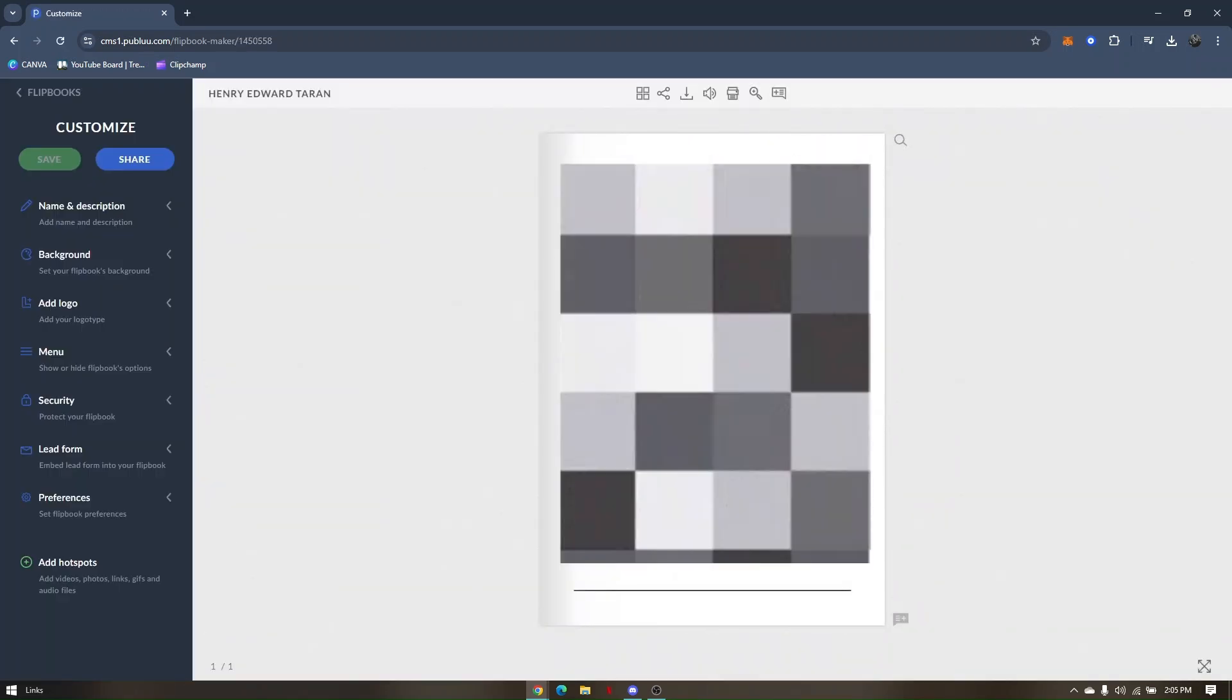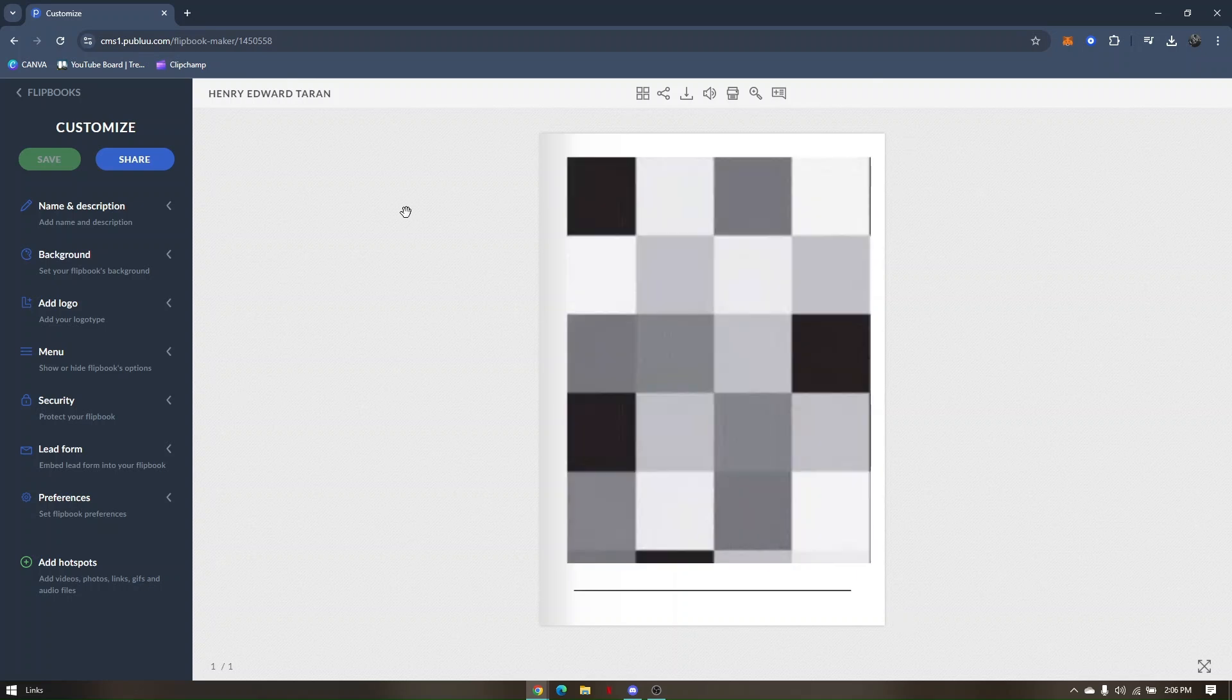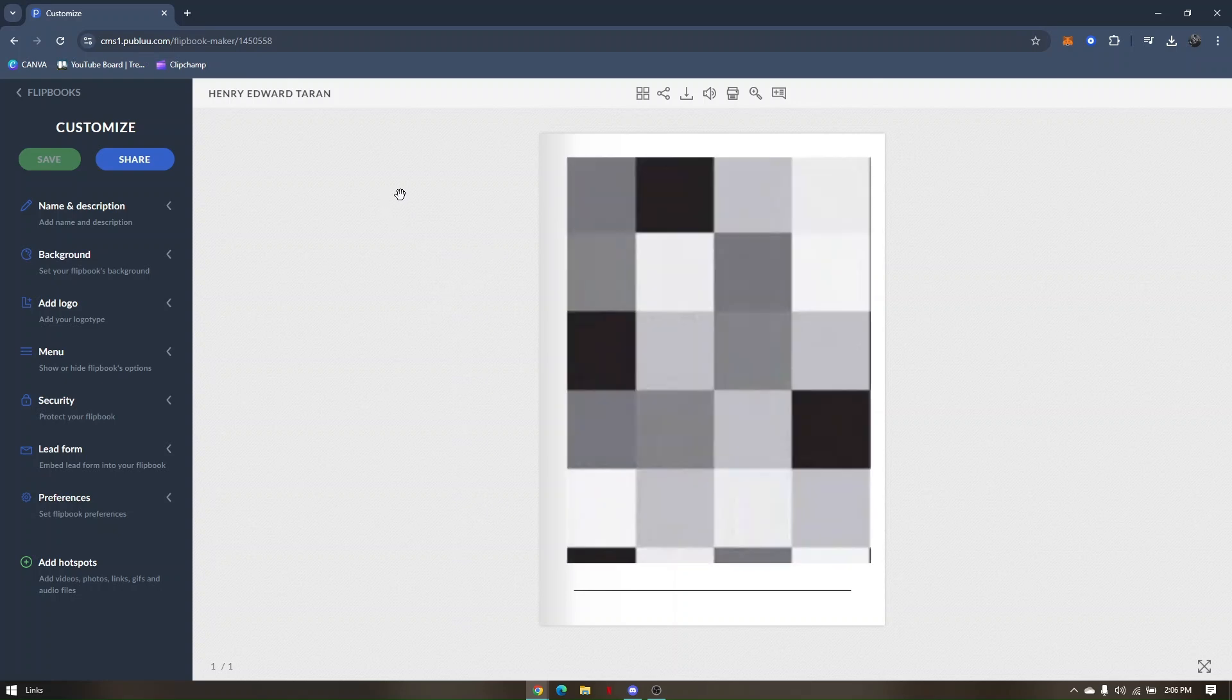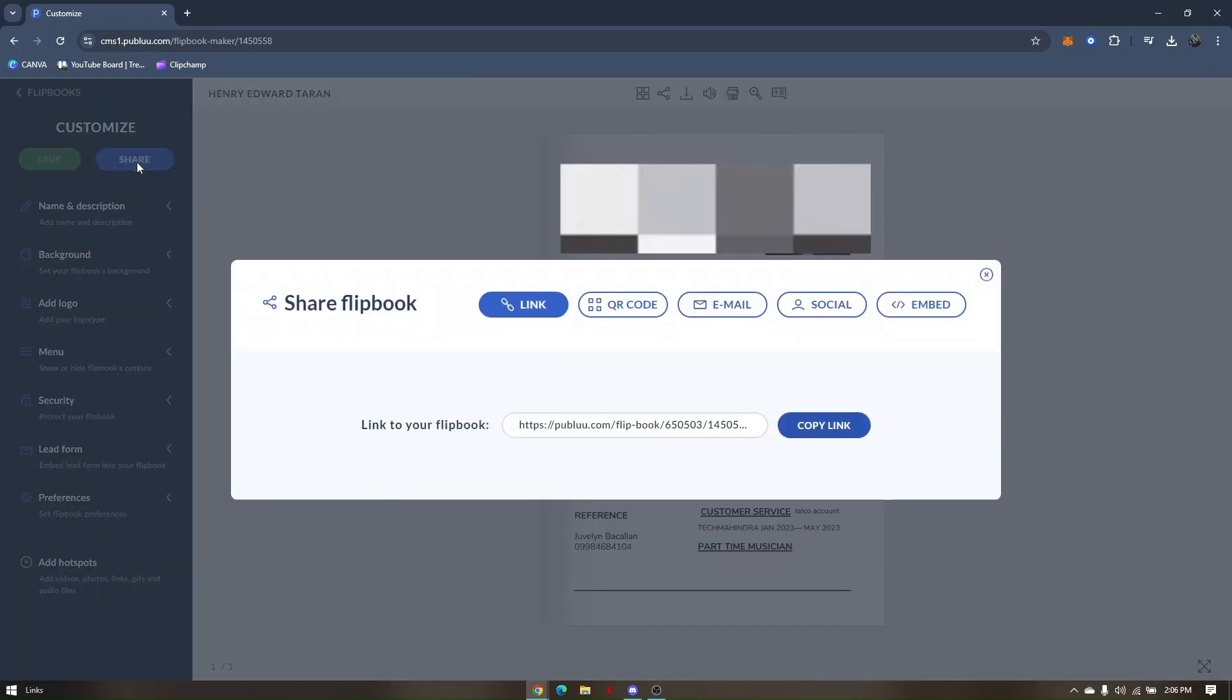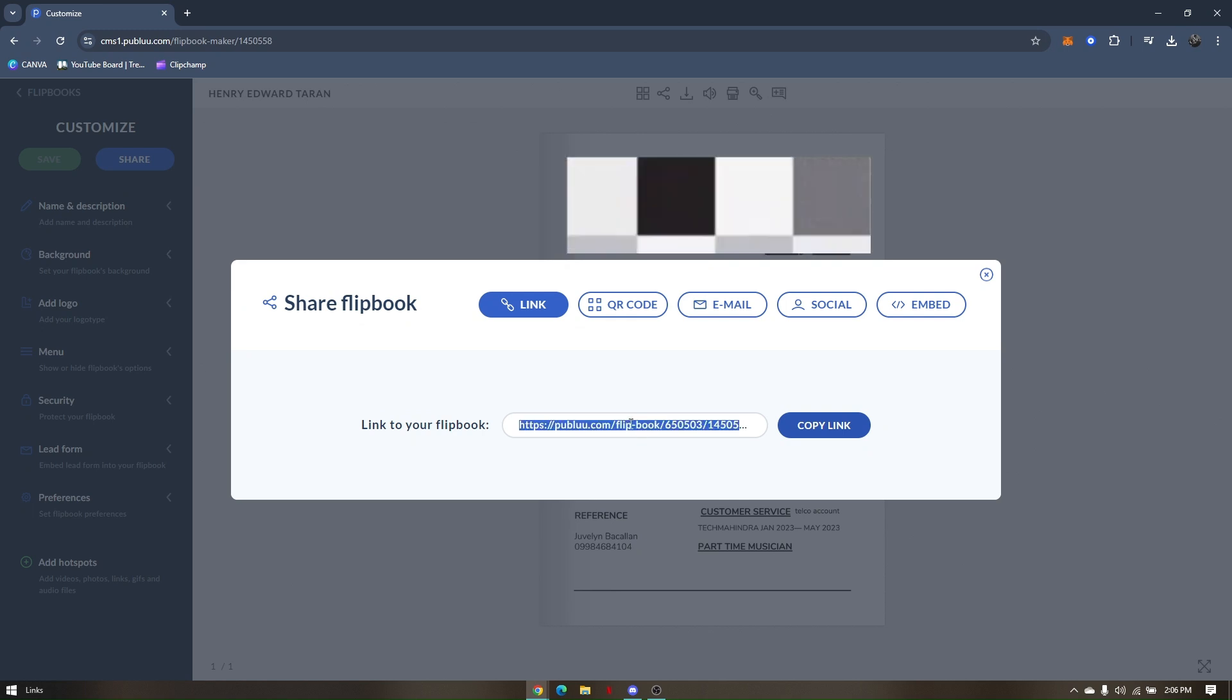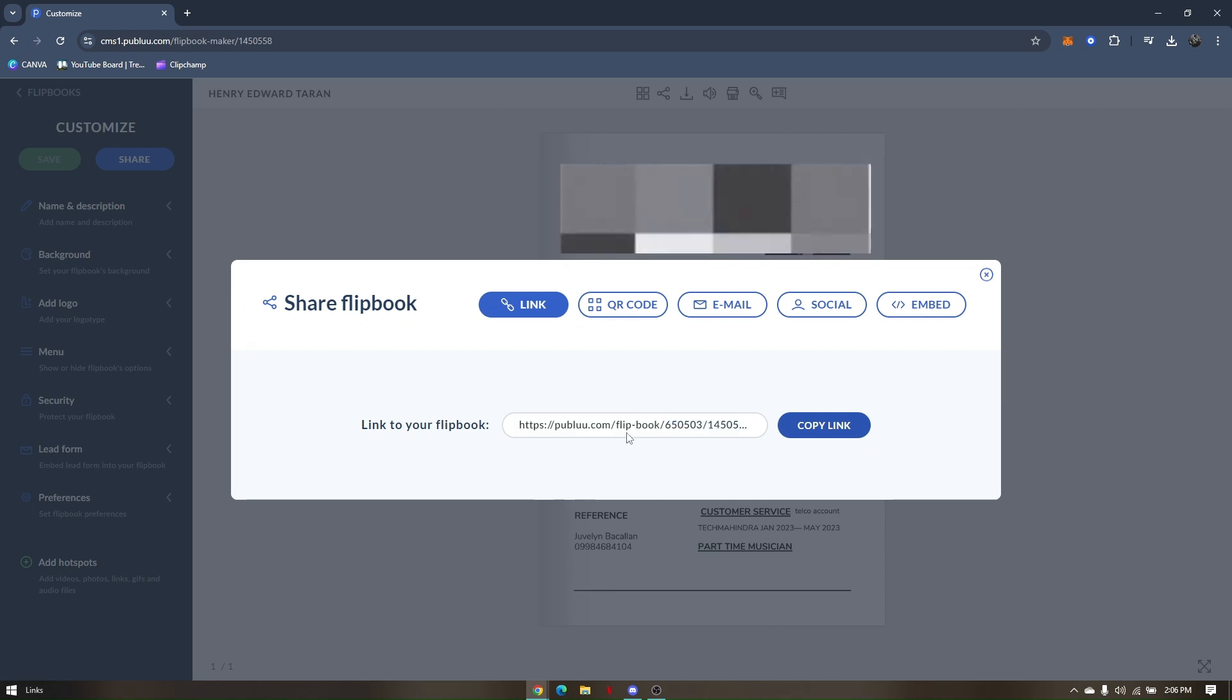This is your current PDF file. To convert it to a link, all you have to do is click 'Share' and then copy this link. That's how you convert a PDF file to a URL link.